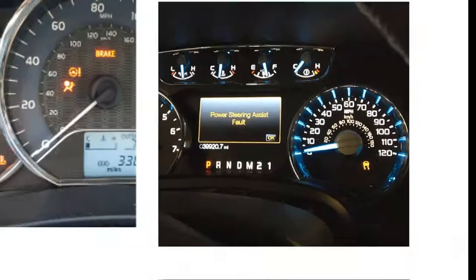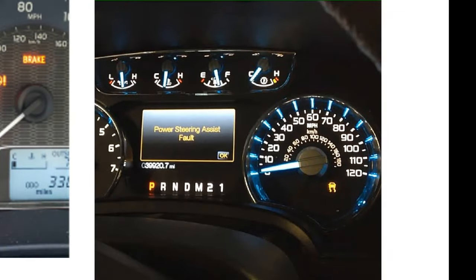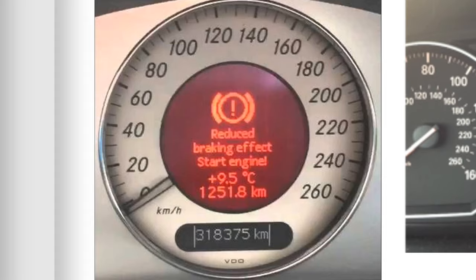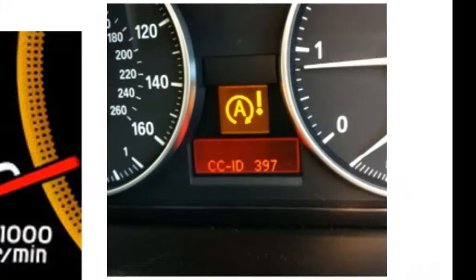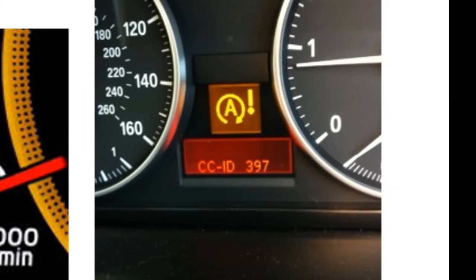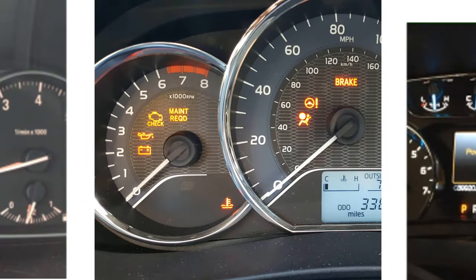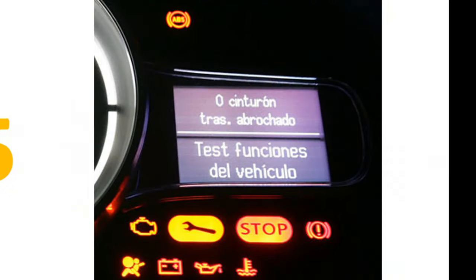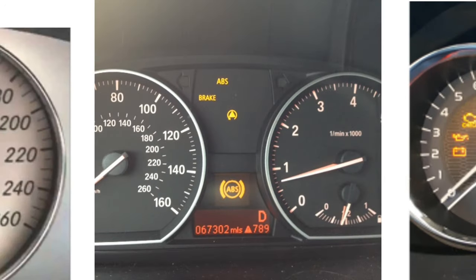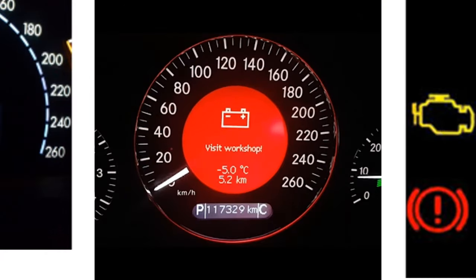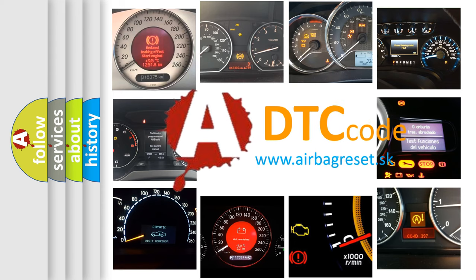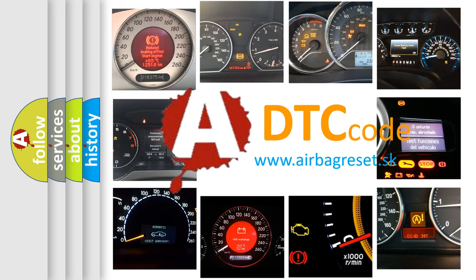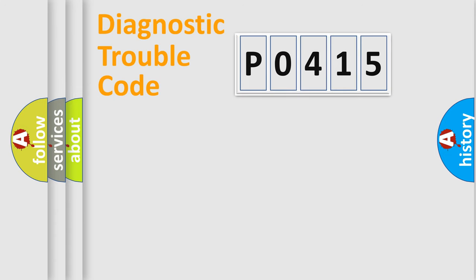Welcome to this video. Are you interested in why your vehicle diagnosis displays P0415? How is the error code interpreted by the vehicle? What does P0415 mean? Or how to correct this fault? Today we will find answers to these questions together. Let's do this.